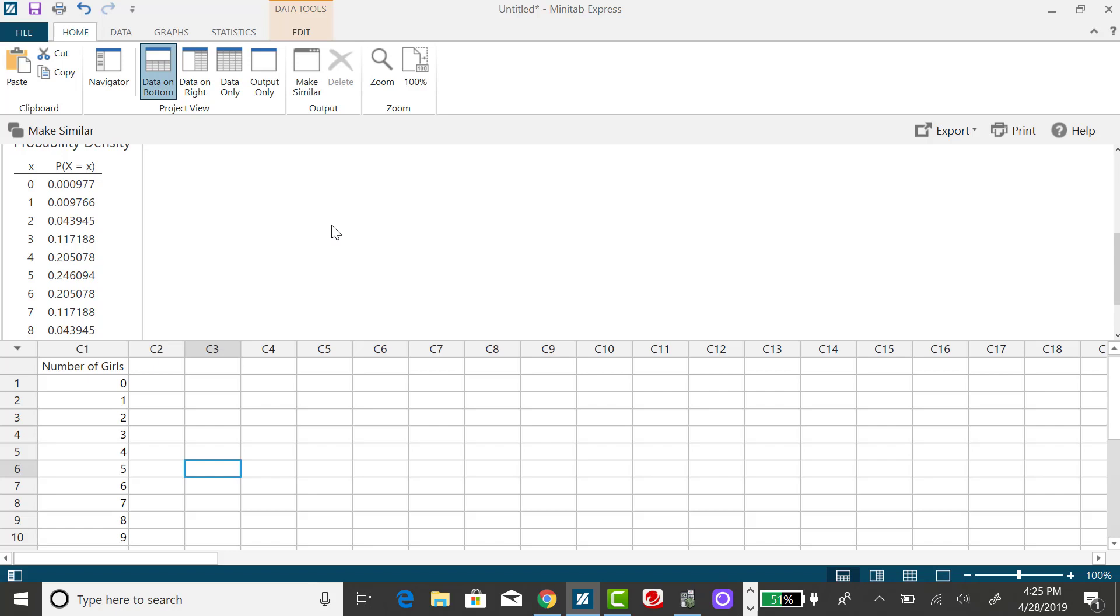Let's find the probability of getting less than 6 girls. In probability notation, that would be the probability x is less than 6, using the less than symbol.